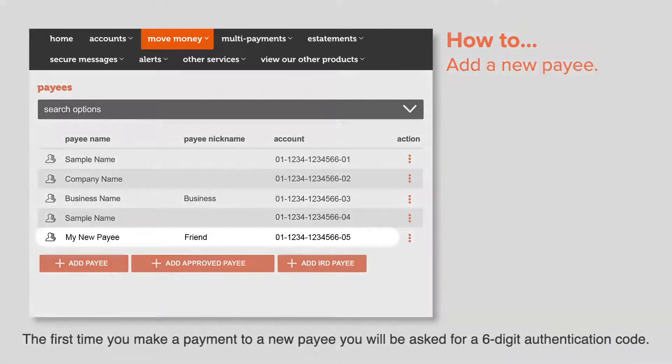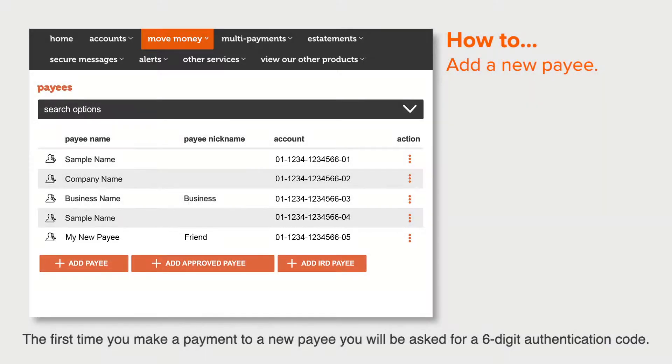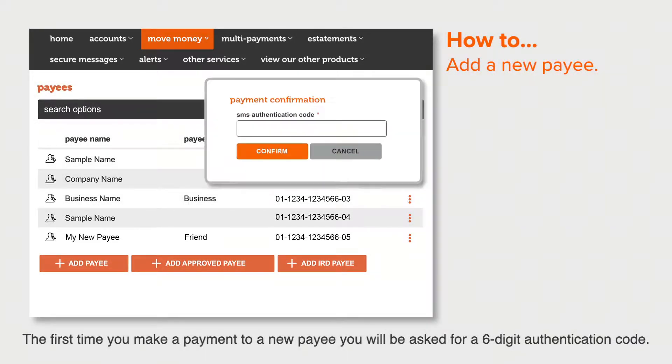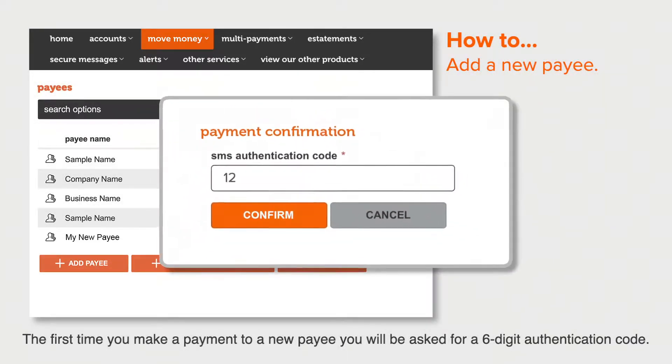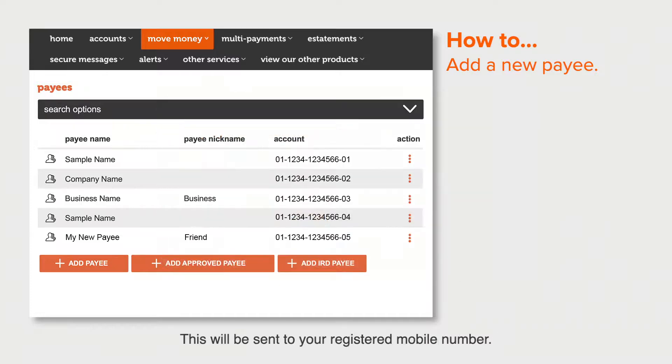The first time you make a payment to a new payee, you'll be asked for a six-digit authentication code. This will be sent to your registered mobile number.